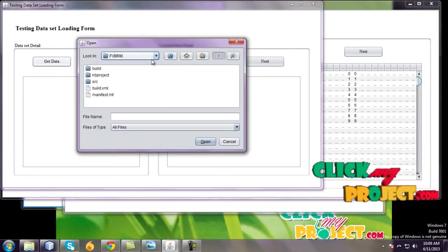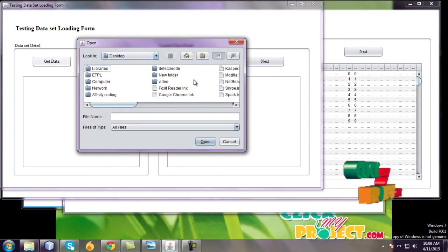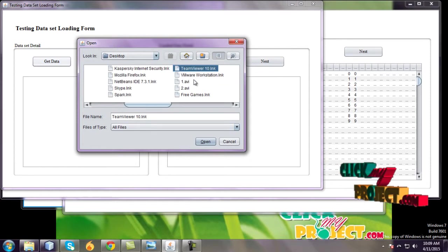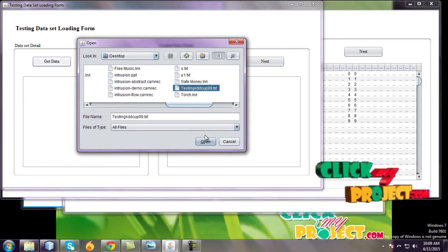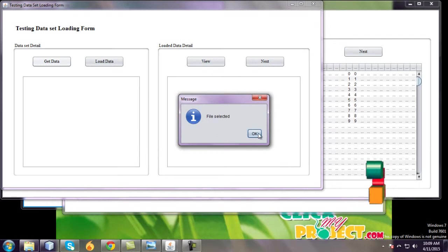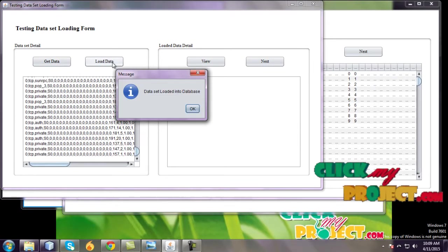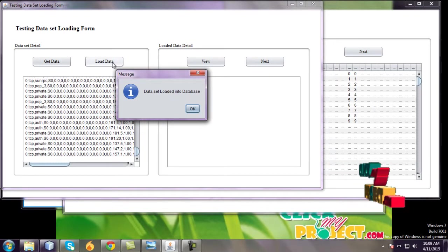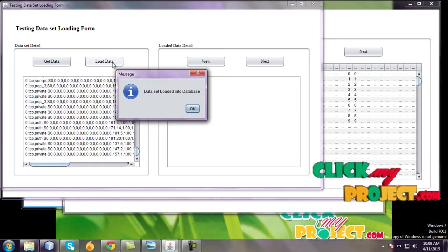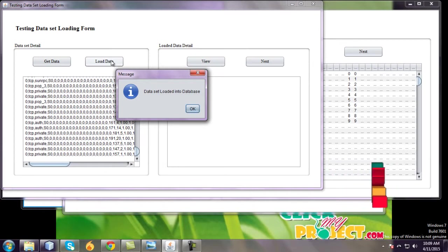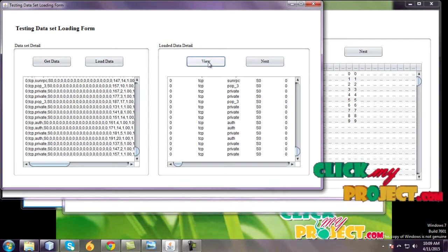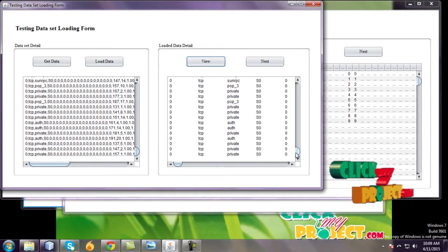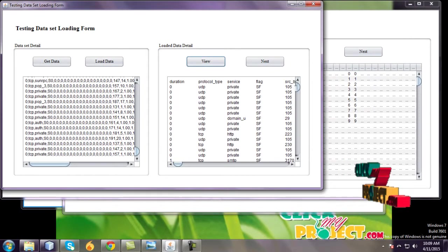And select the second dataset. The dataset name is testing KDD dataset. All datasets are stored into database. The project backend is MySQL server. And view this data. We have 42 fields are listed here.